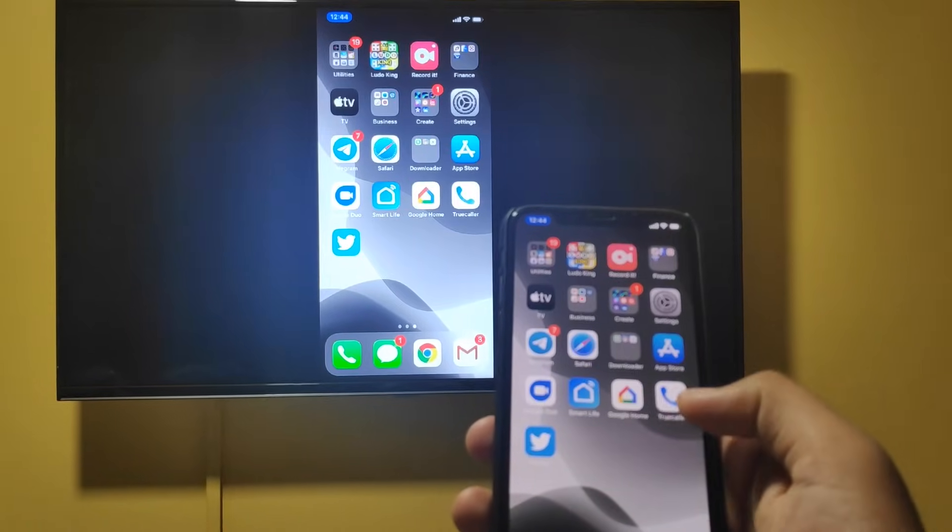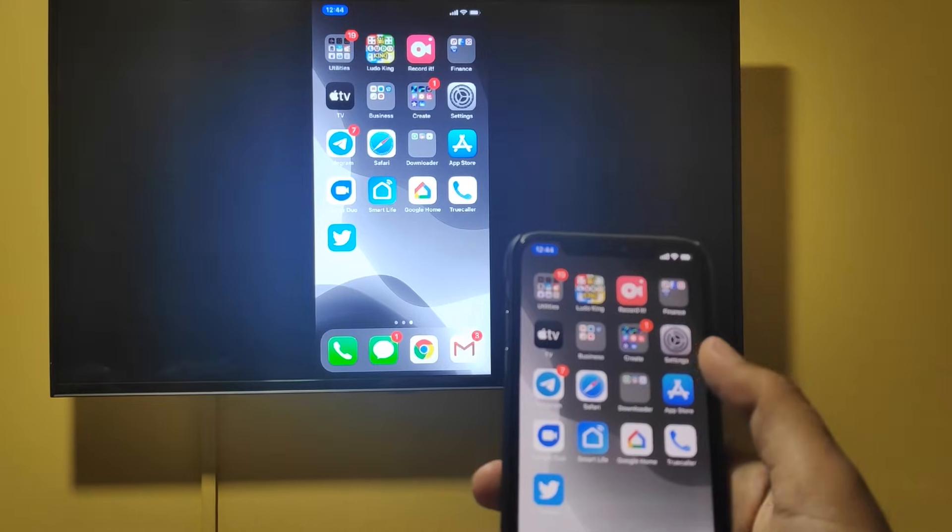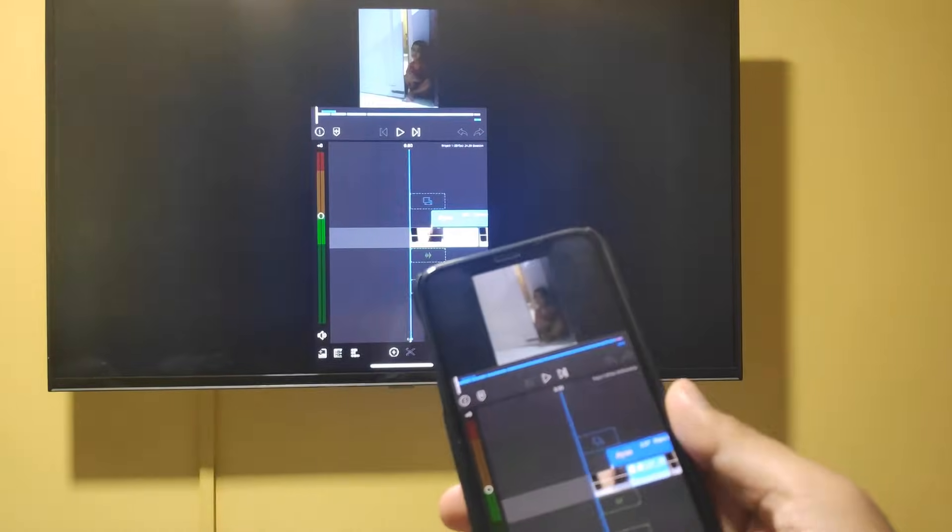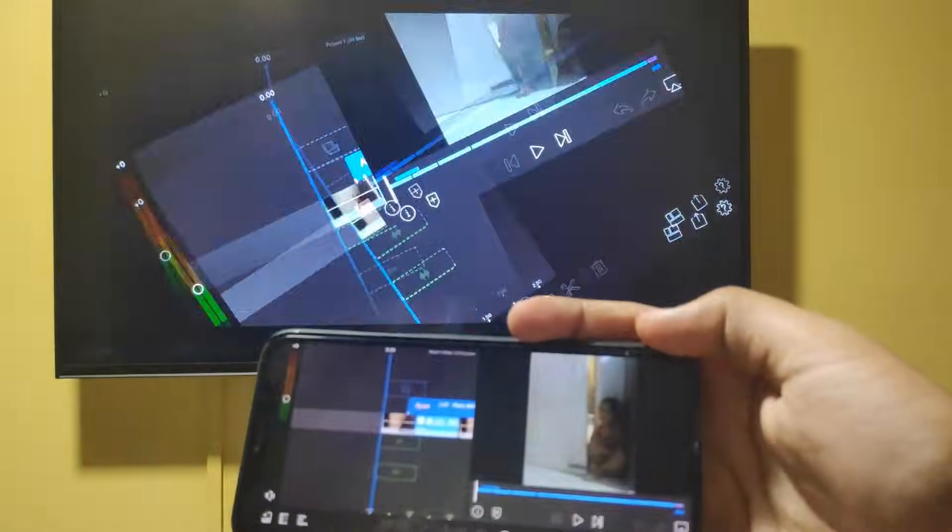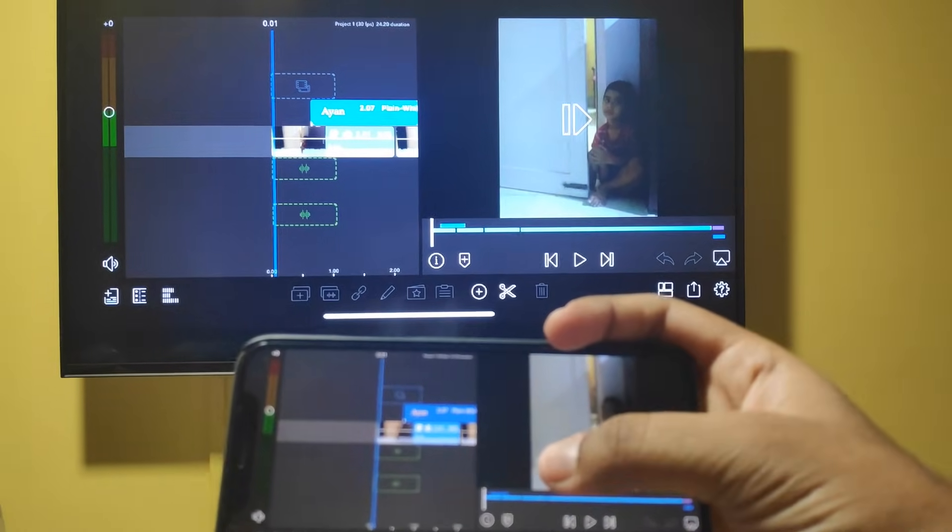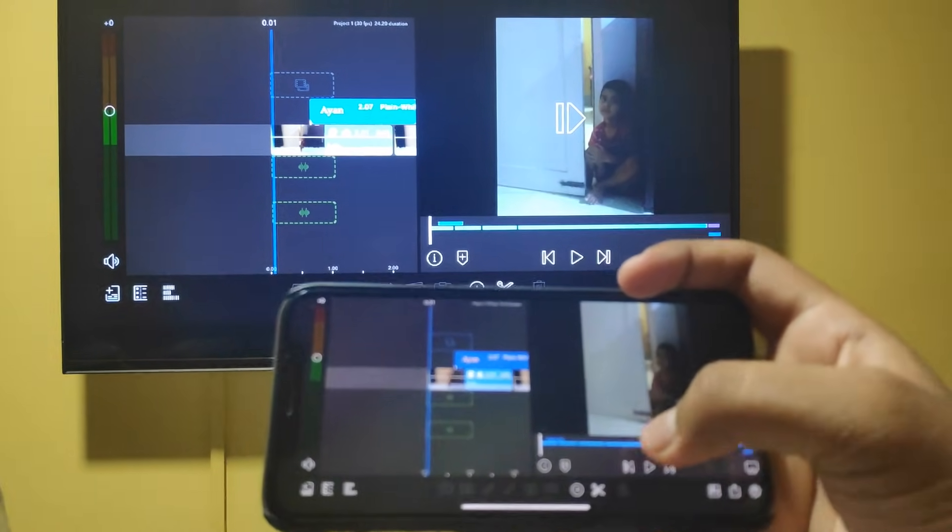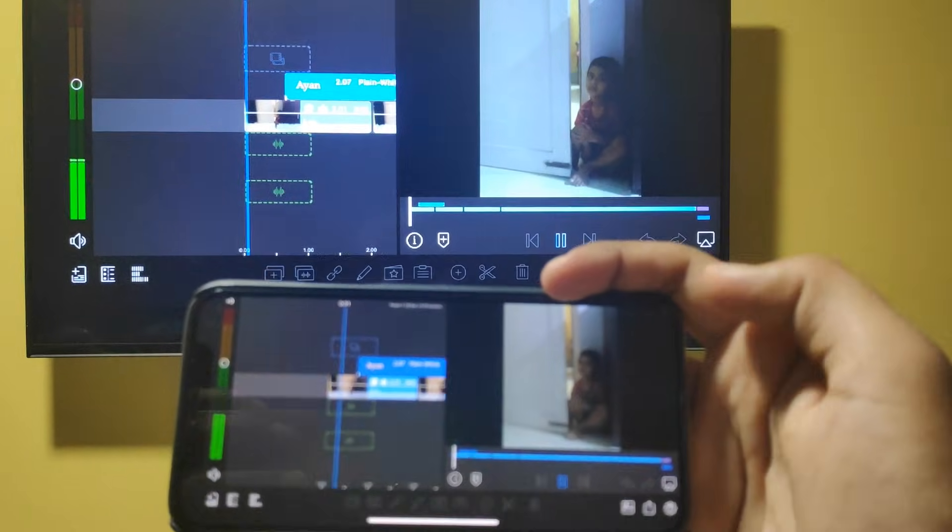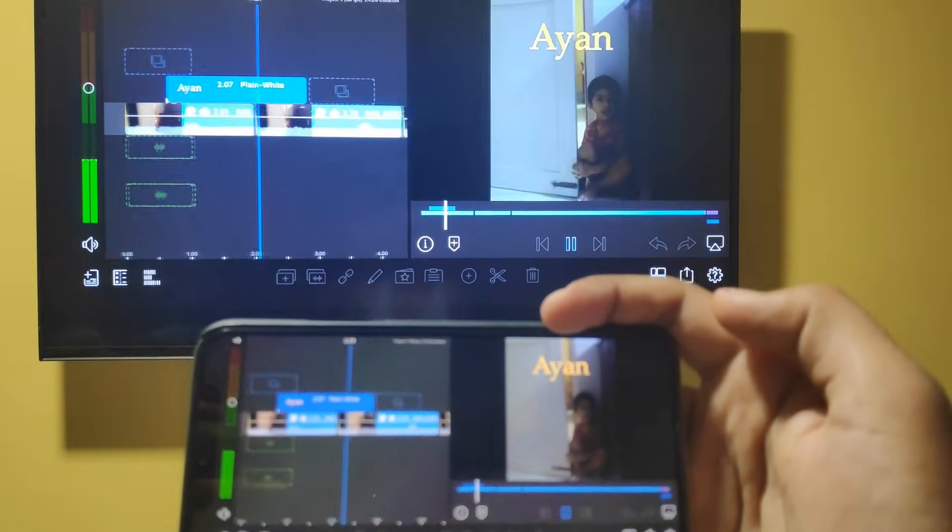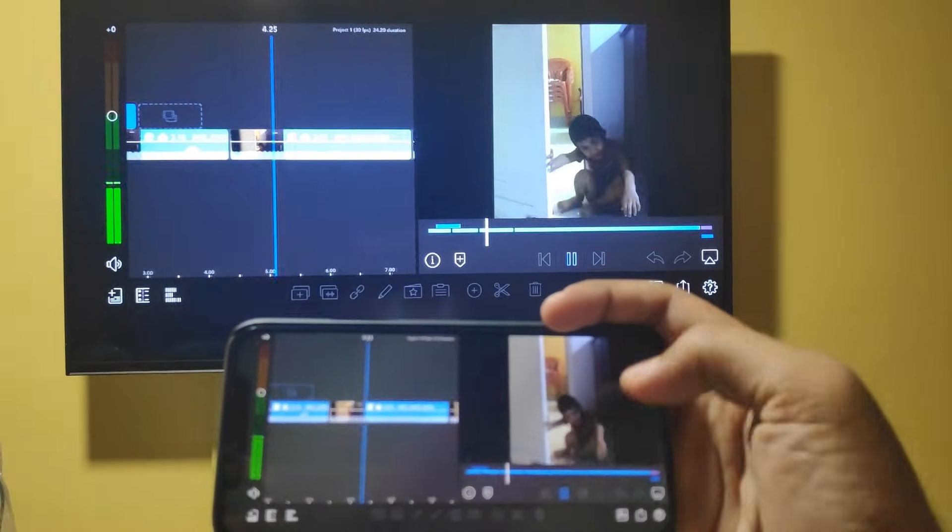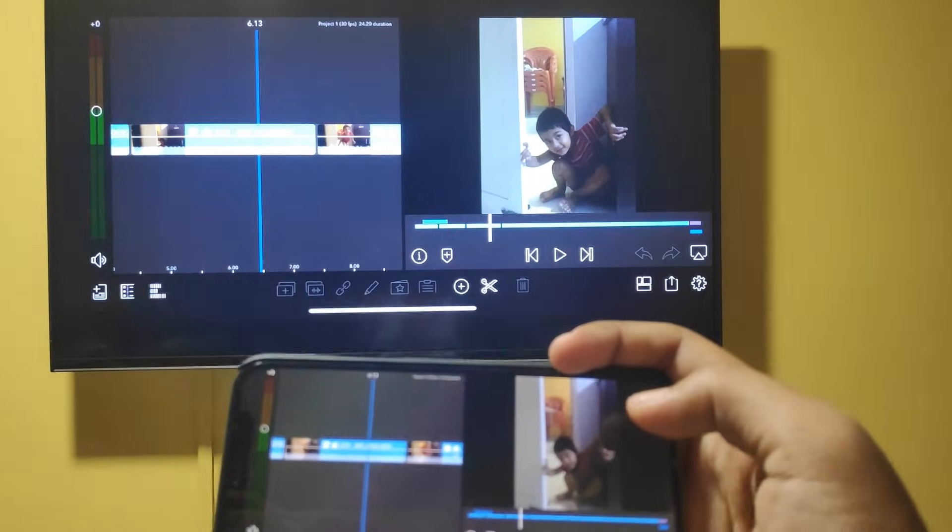This feature is actually pretty useful in several use cases. One of the use cases for me is to edit videos on my iPhone using the screen of the TV so that I can do precise edits on my iPhone. It's a pretty fast and convenient way to edit videos on your iPhone.